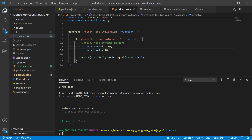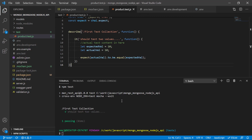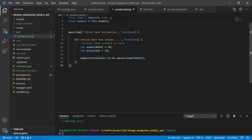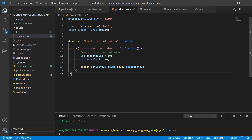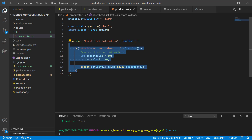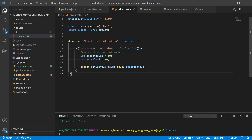We can see we have a nice check mark — 'should test two values' passed. That's the first test using Mocha and Chai. Of course we're not testing any routes at the moment, but in the next video we'll try to write some tests that interface with our API routes. See you in the next video — have fun with this, bye bye!